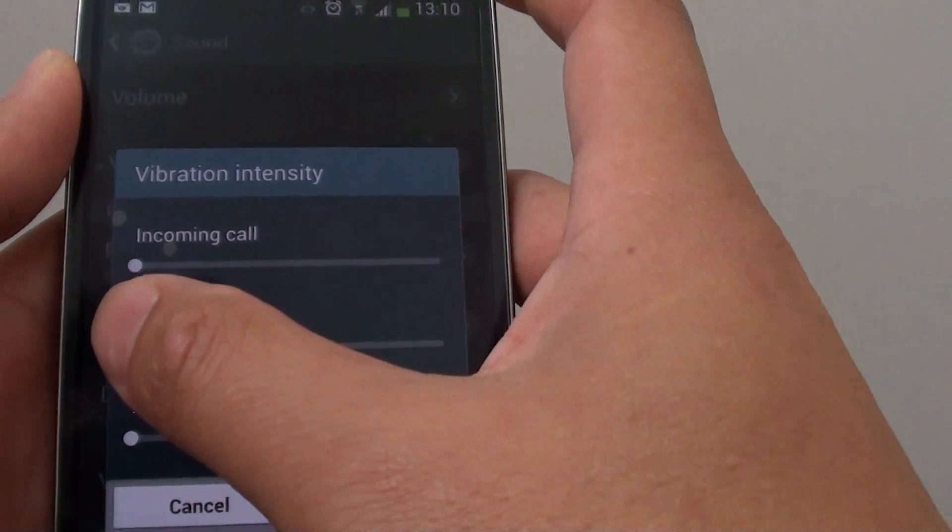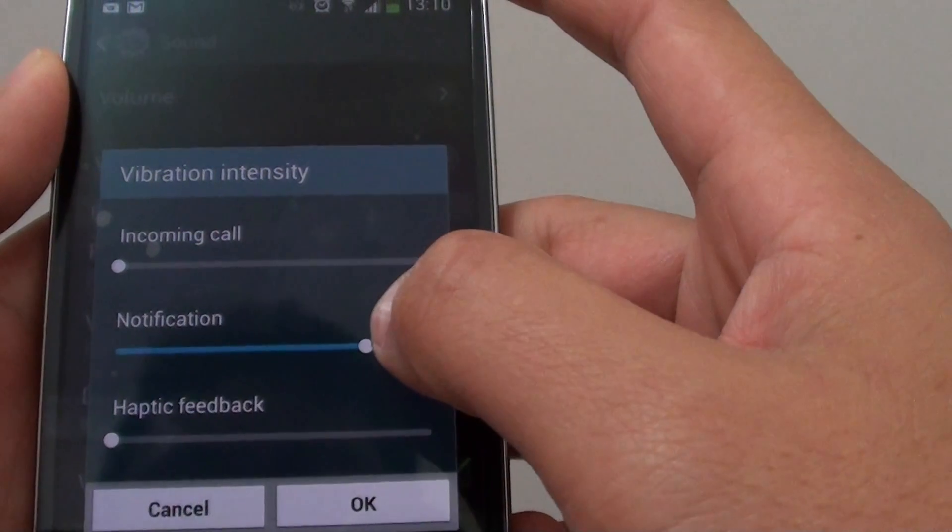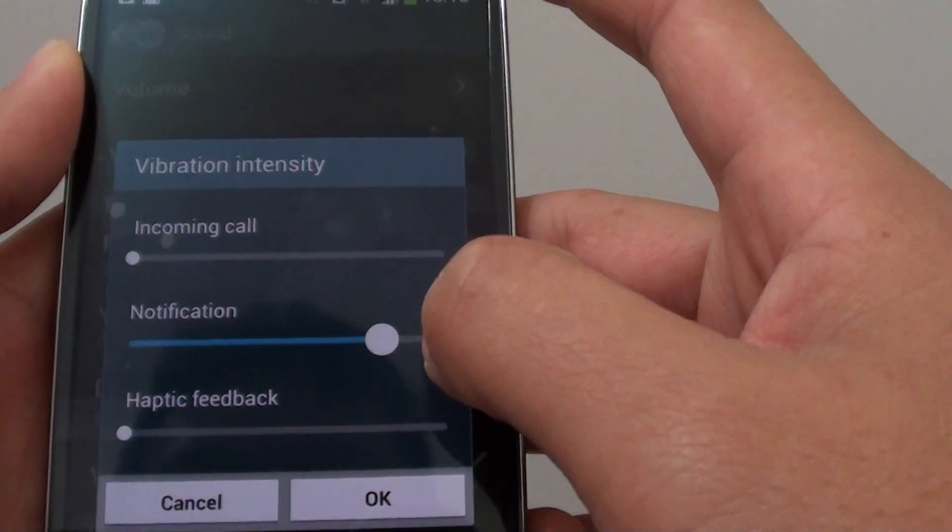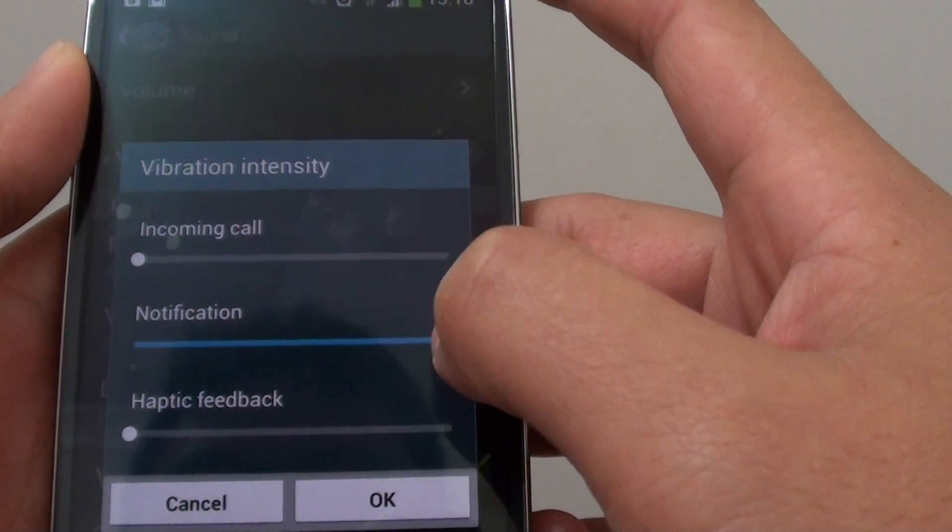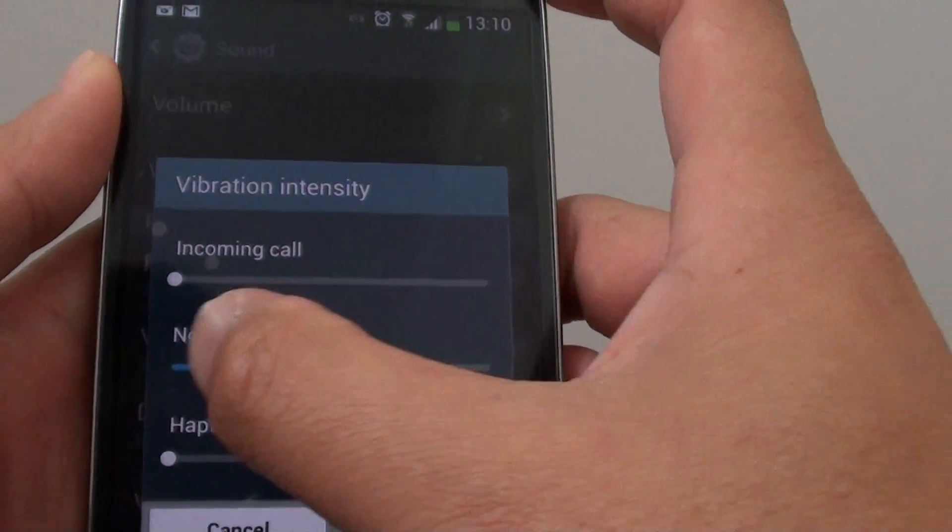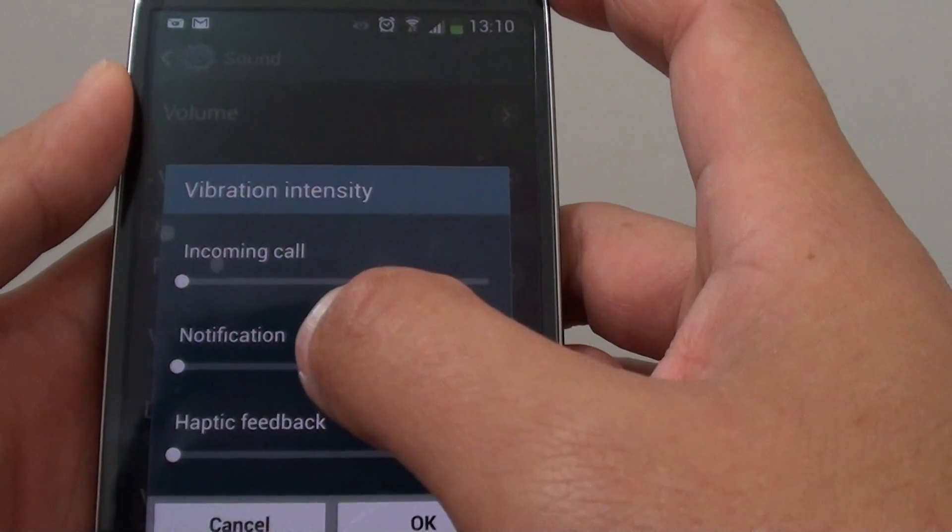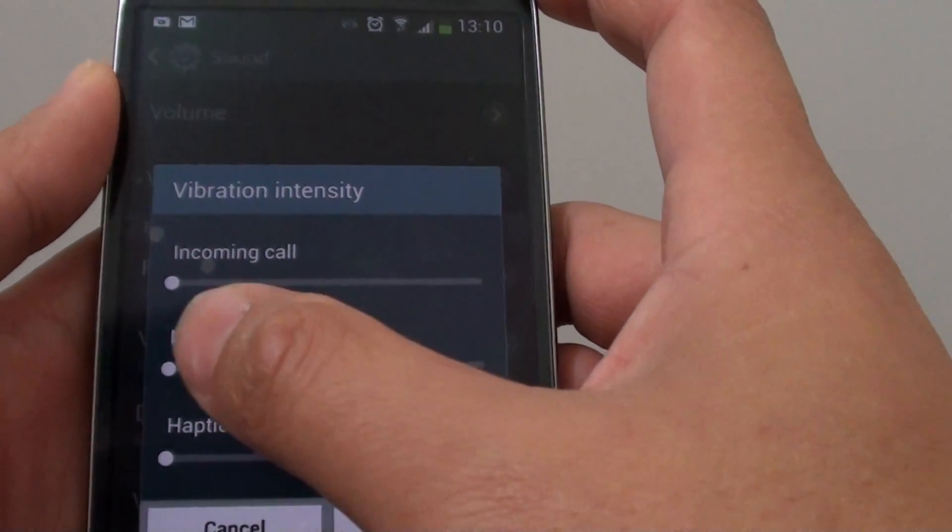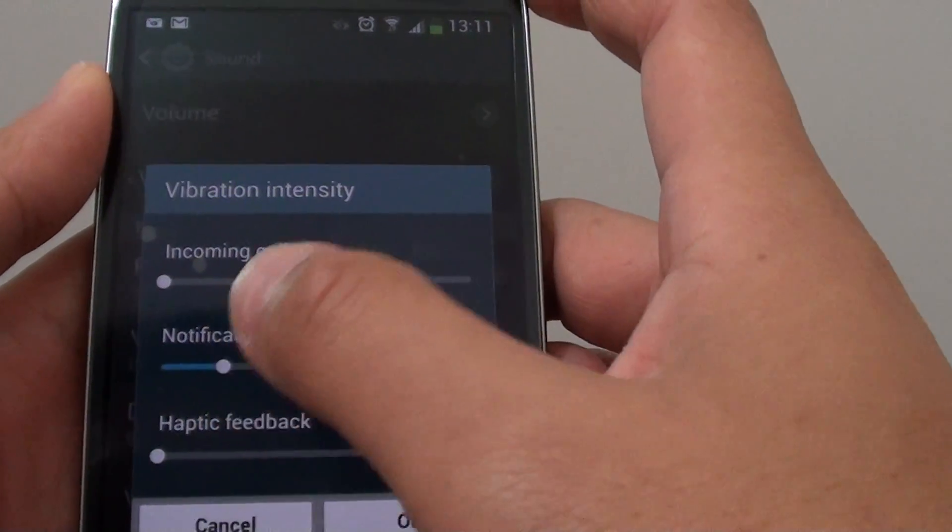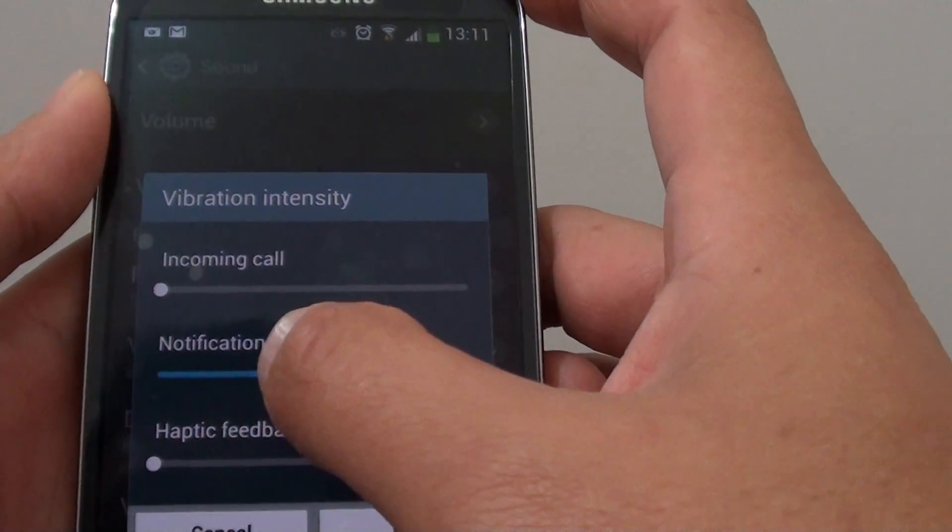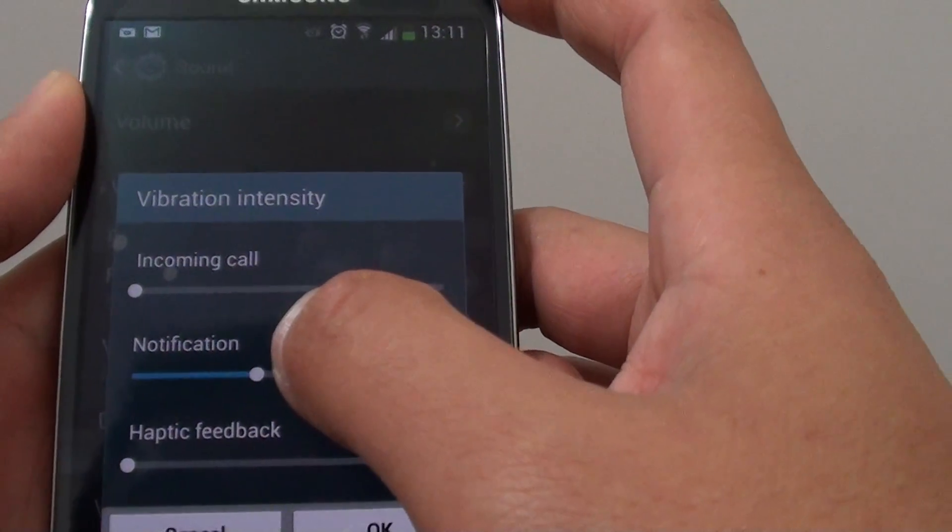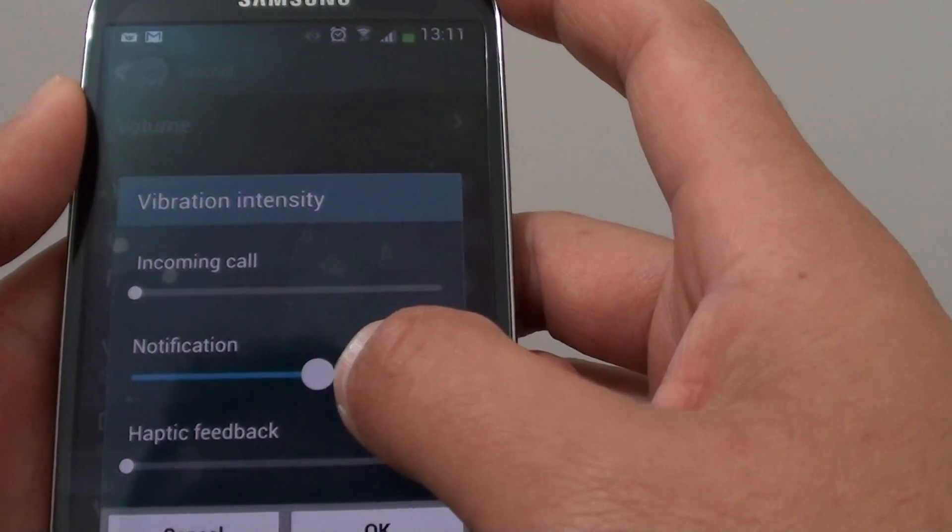From here, you can see there is a slider which you can use to adjust the vibration intensity. If you move it all the way to the left, this will turn off vibration for notifications. As you slowly slide to the right, the vibration is turned on and the intensity increases.